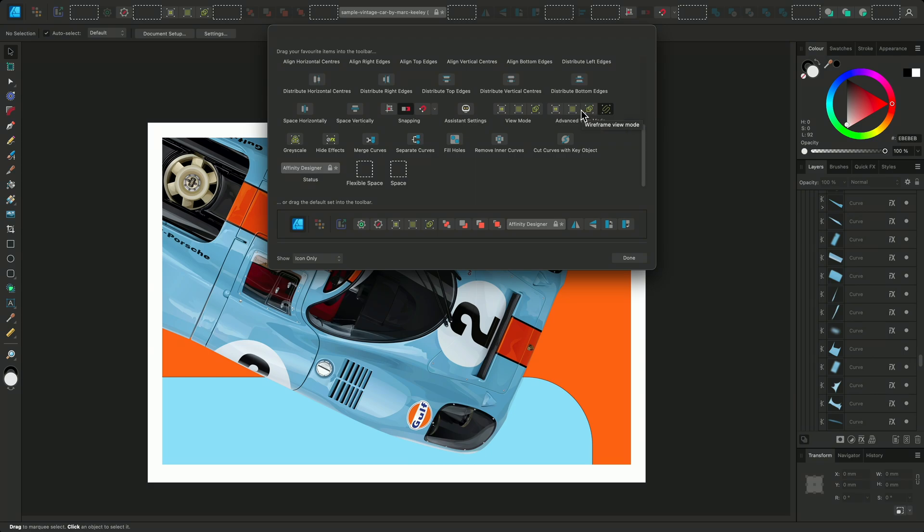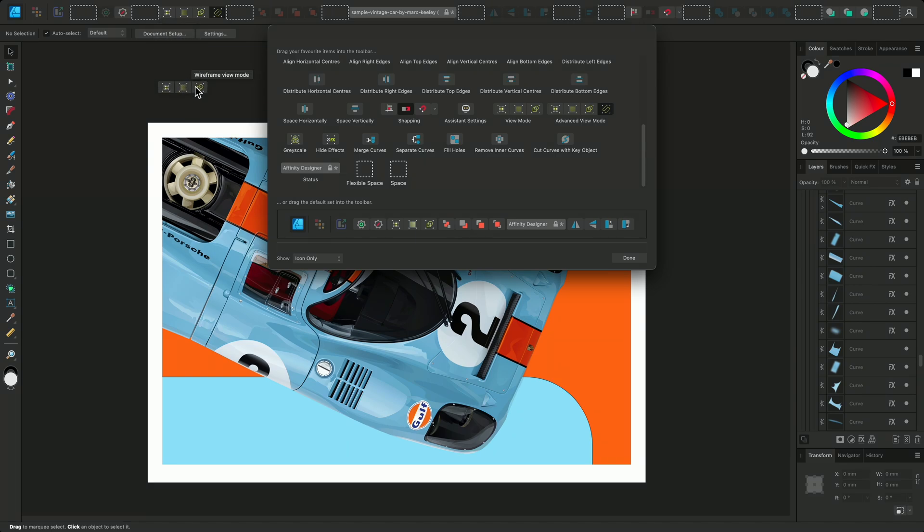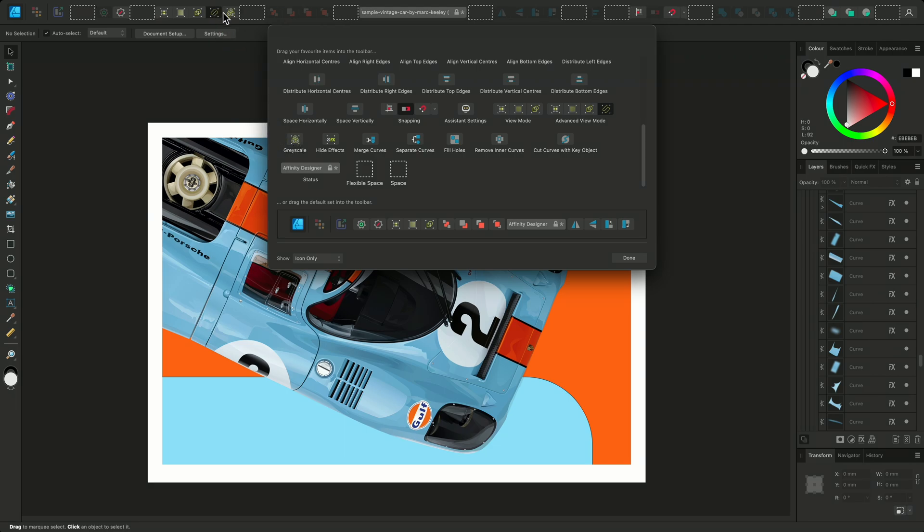So I'll drag it onto the Toolbar, and then remove the View Modes that were already there by dragging them over the Document View and releasing the mouse button. I can also drag out the Grayscale option, and Hide Effects option, and then click Done.